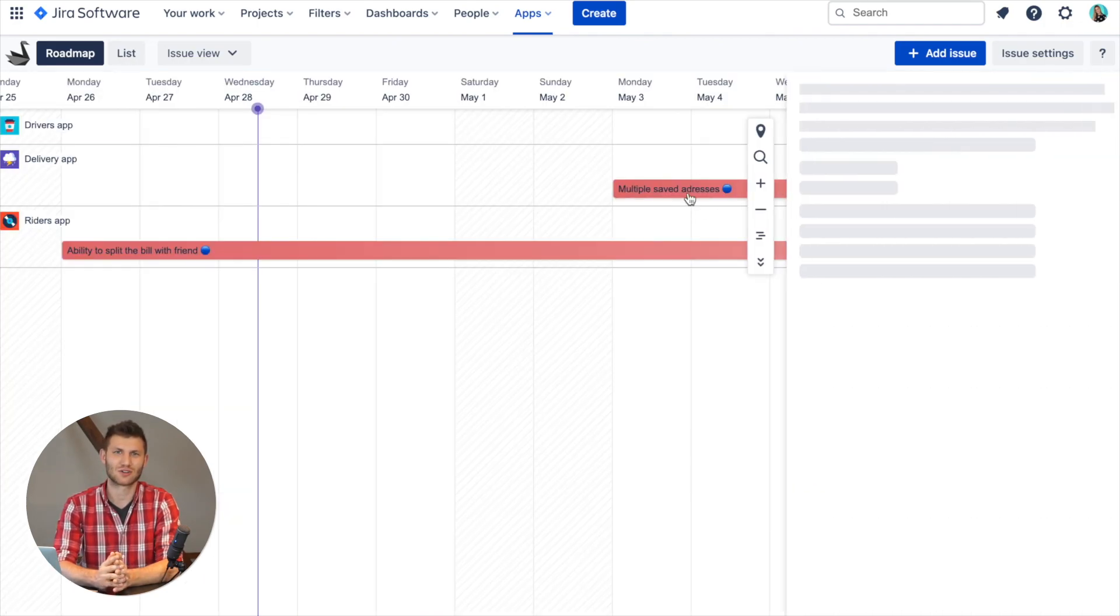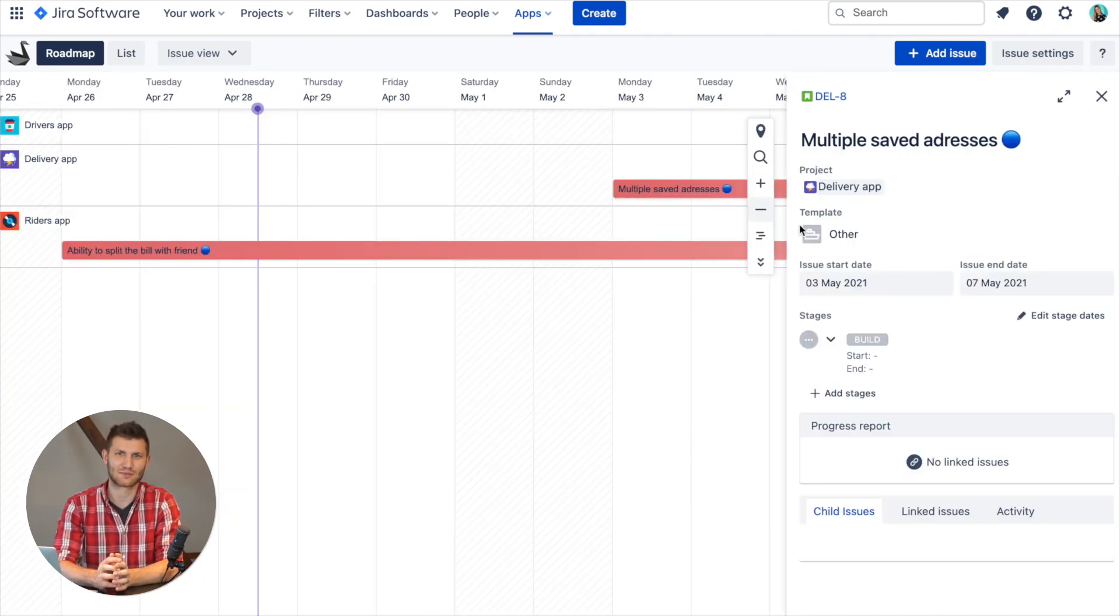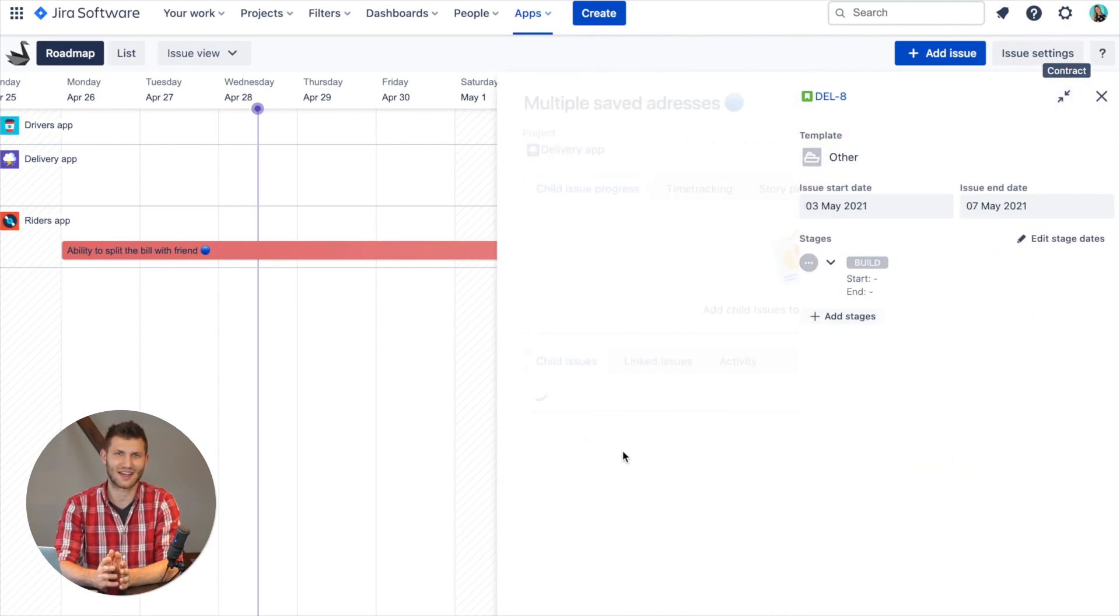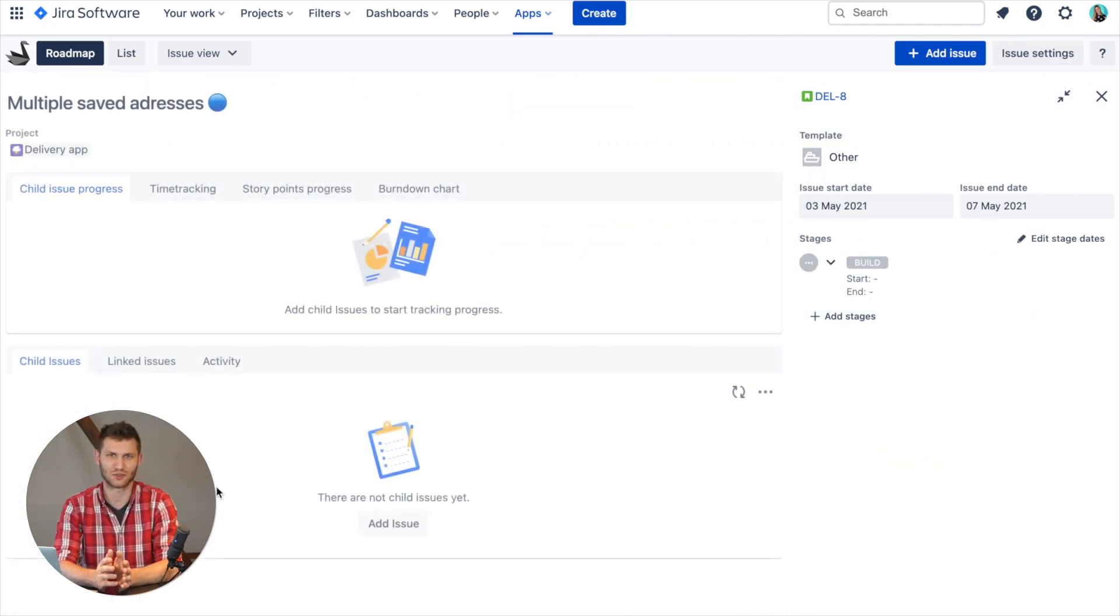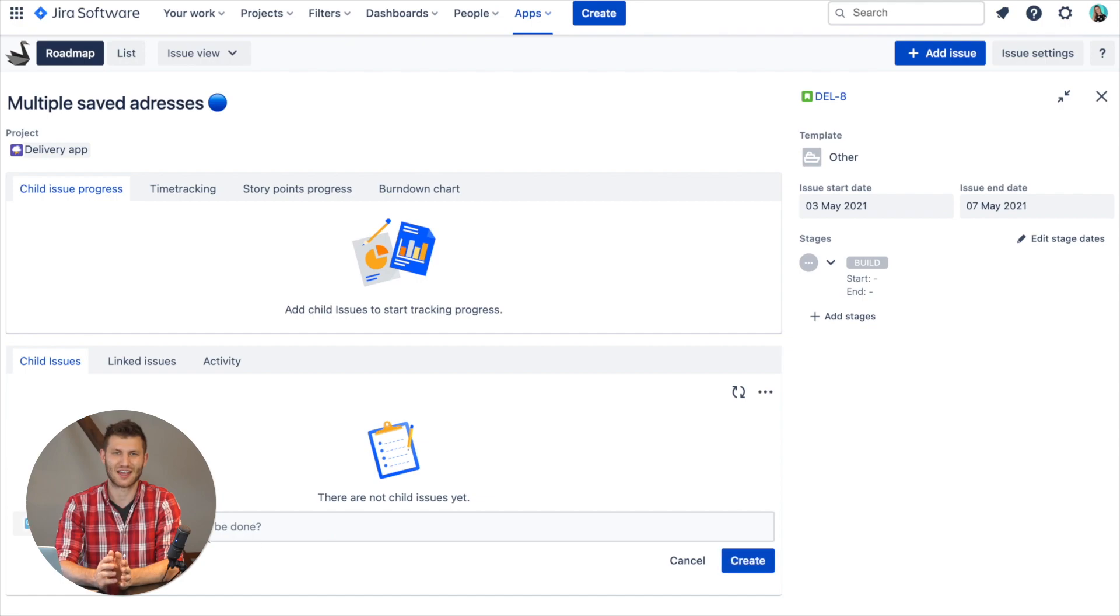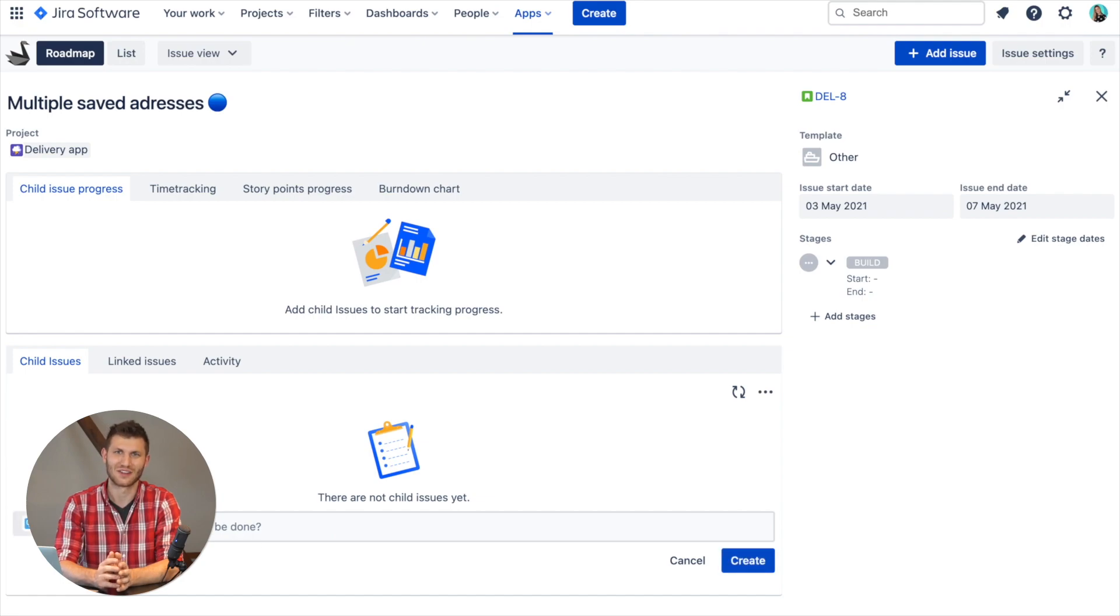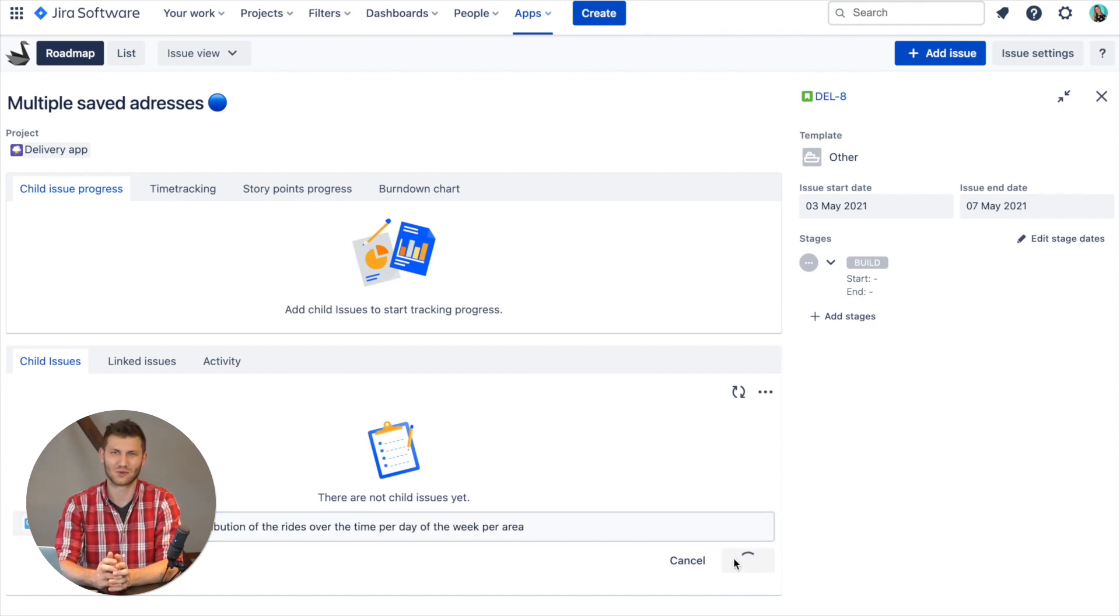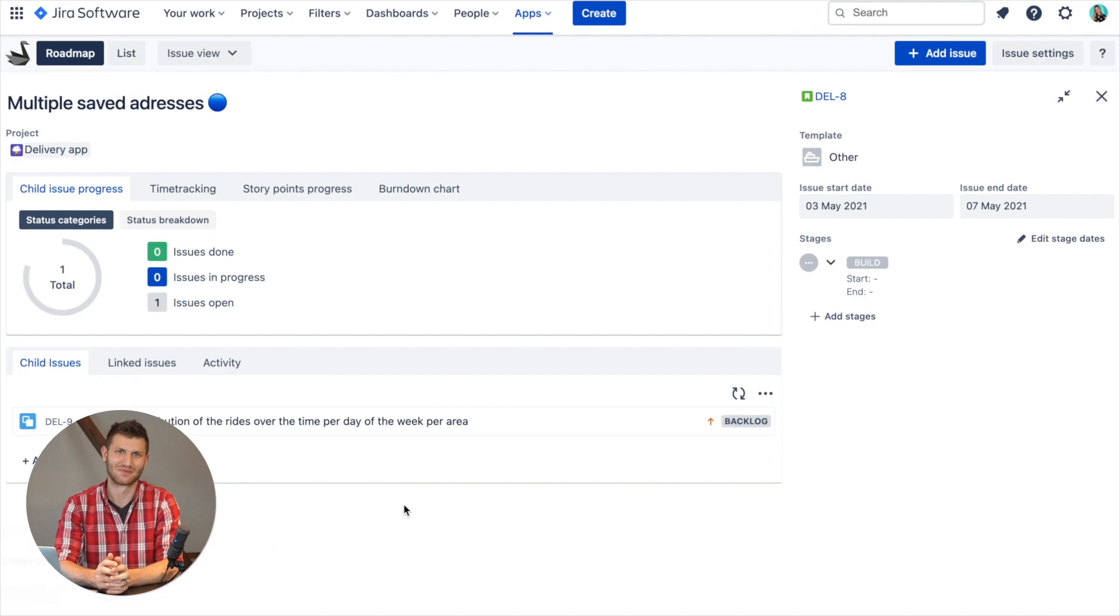But in order to plan and track progress with awesome reports and charts, you need to first add the scope you wish to track by clicking on Add Issue, then create a new issue or choose existing ones in Jira.